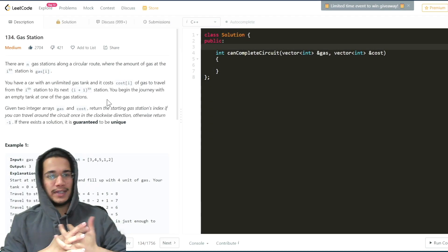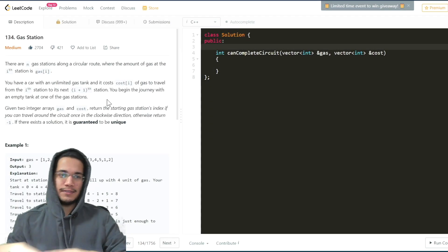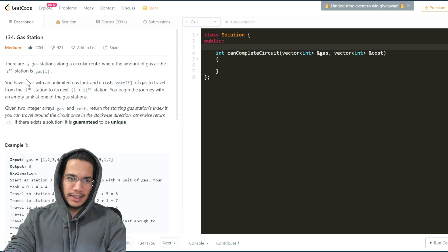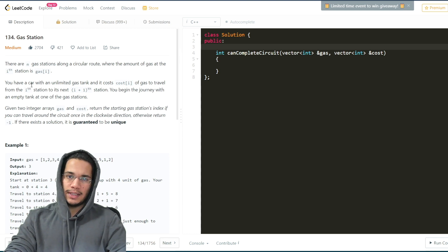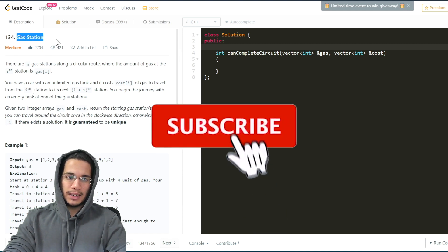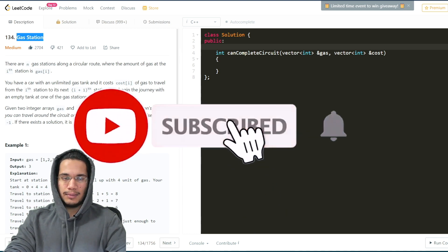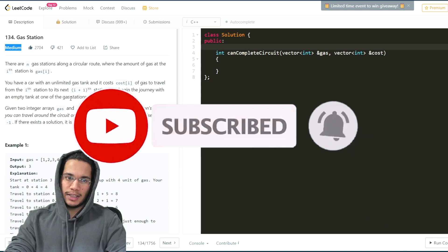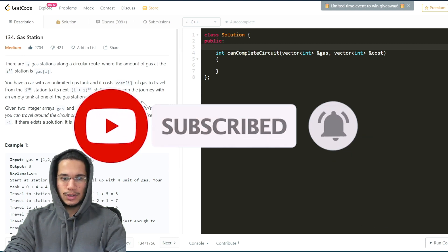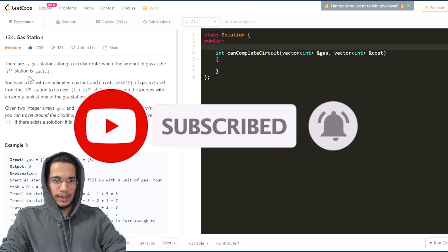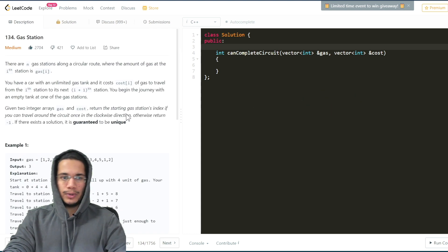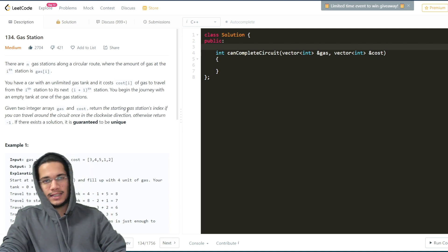Hello everyone, I hope you are all doing really well. So today in this video we will go over this question which is generally being asked by Amazon in their coding interview rounds. The question goes by the name of Gas Station, available on LeetCode and is defined to be a medium difficulty problem. We will quickly go over the question, what it says, and then we will move on to its explanation as well as the coding part.